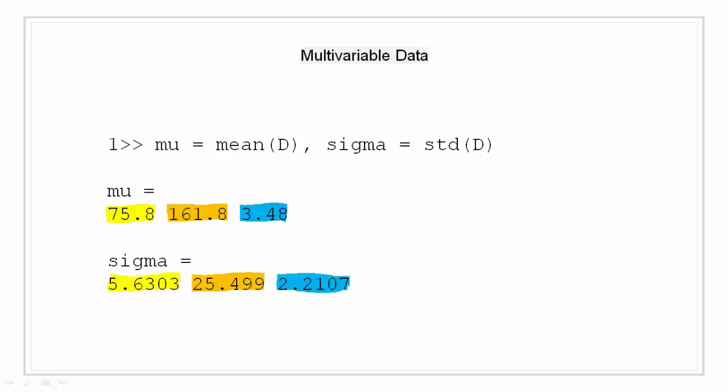Similarly, to find the standard deviation for each of the three parameters, we pass the array D to the function standard deviation as std D. And for all the three parameters, we get a calculated standard deviation.